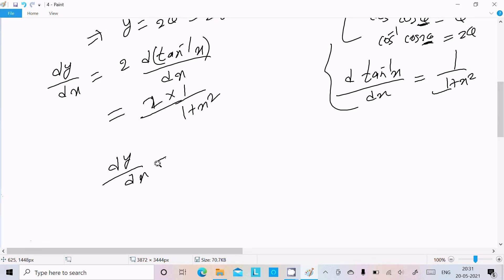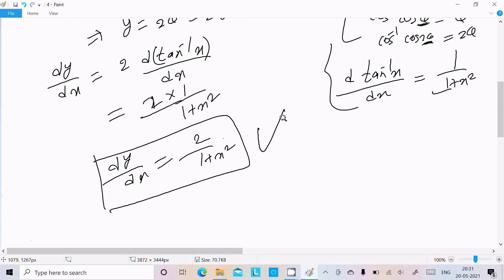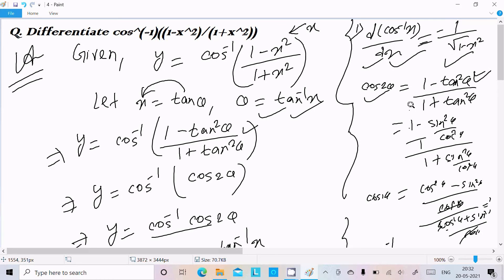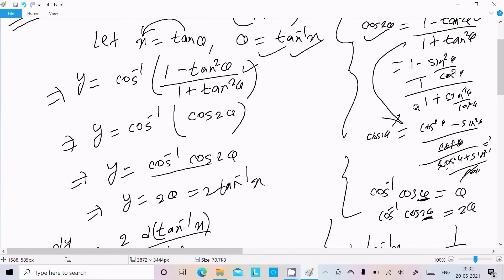To recap: the cos inverse x formula is minus 1 over the square root of (1 minus x square). Solving directly is more complicated. For simplicity, assume x equal to tan θ and use the formula cos 2θ equals (1 minus tan square θ) divided by (1 plus tan square θ), which was proved here.